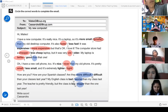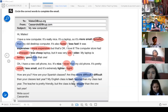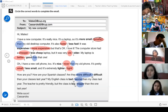Remember: whenever you compare, there must be two objects. In the structure, you add '-er' and 'than.' Easy, right? Easy.